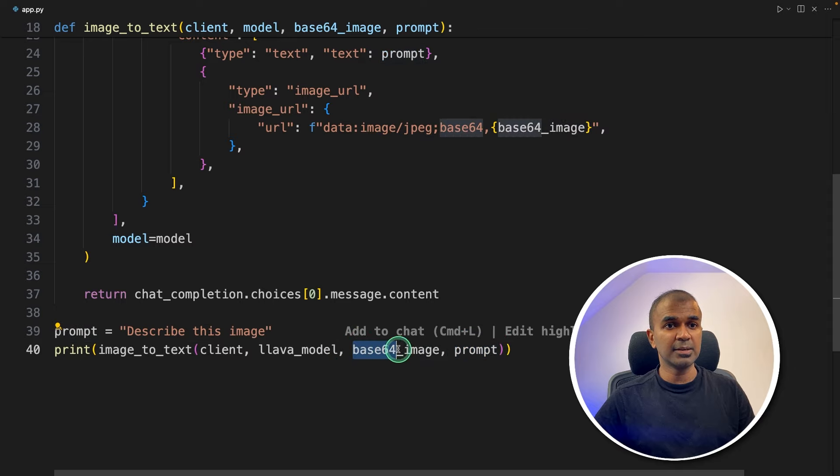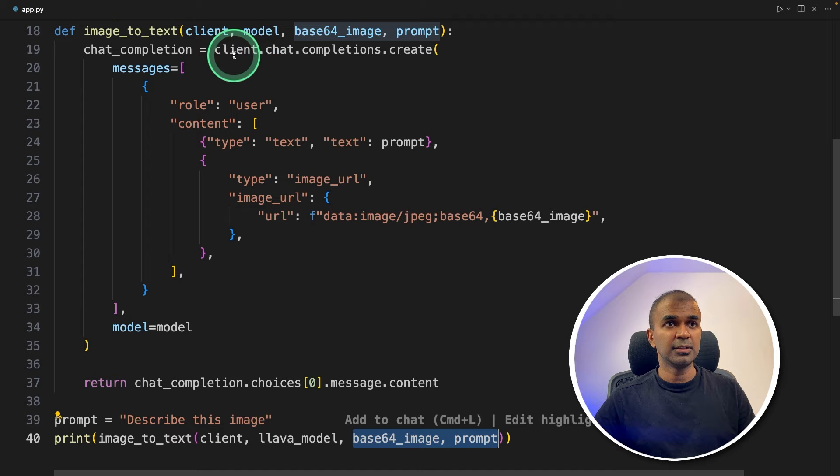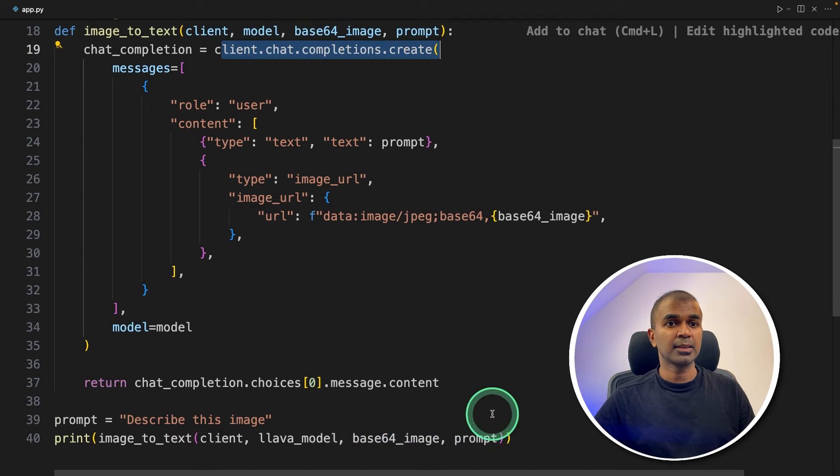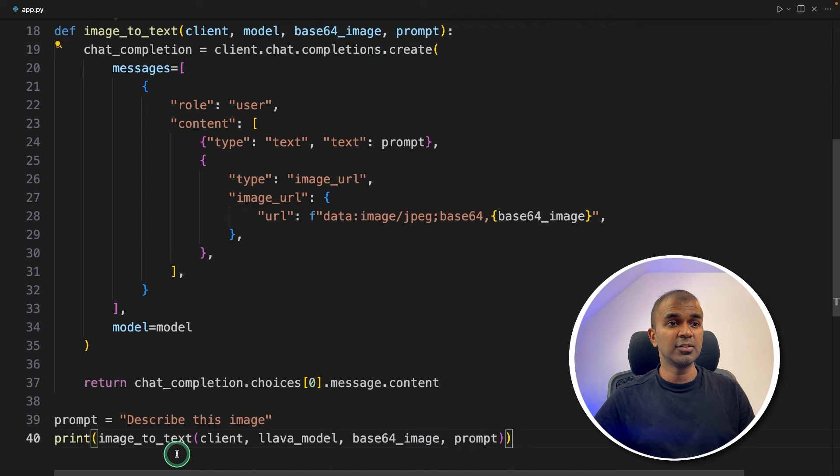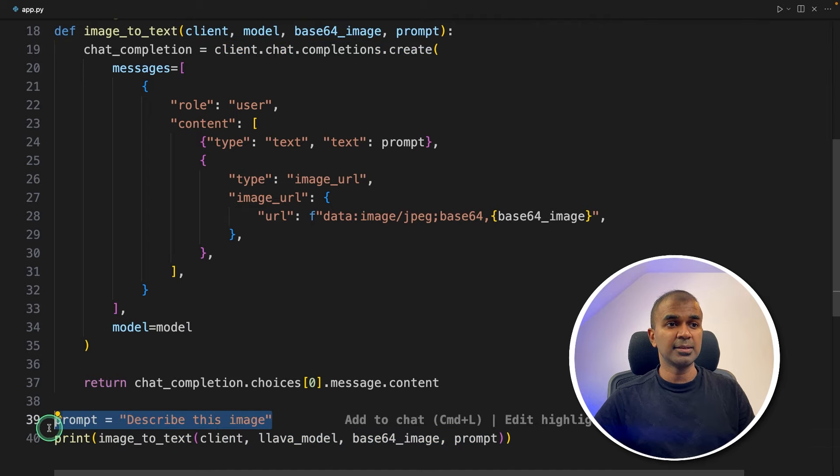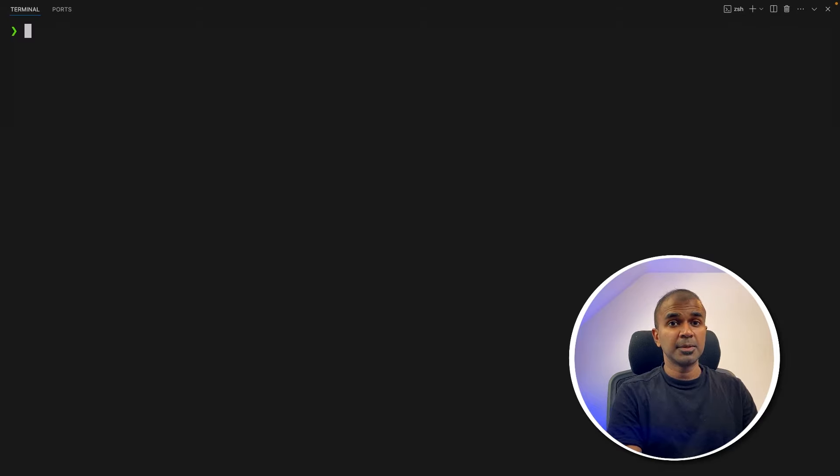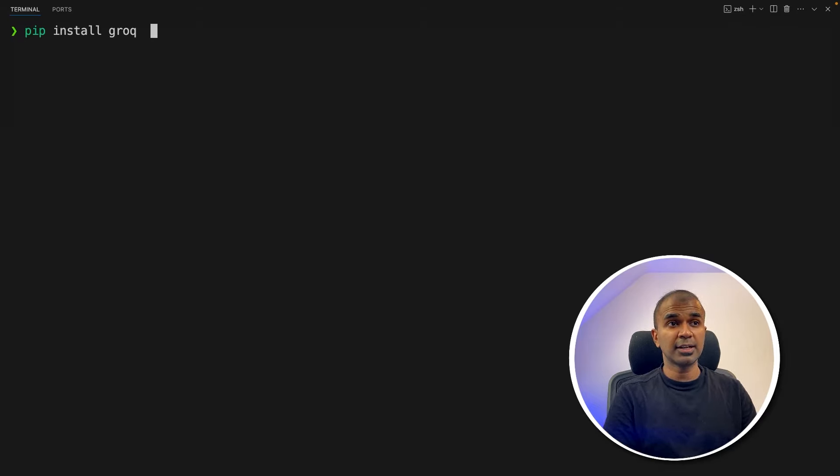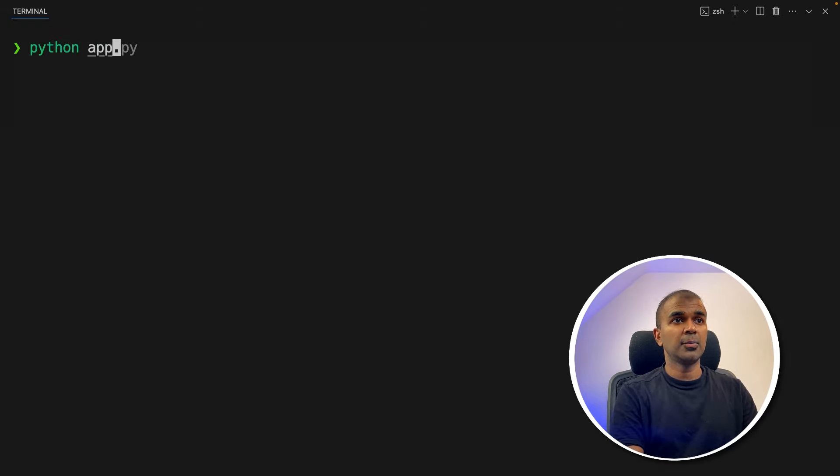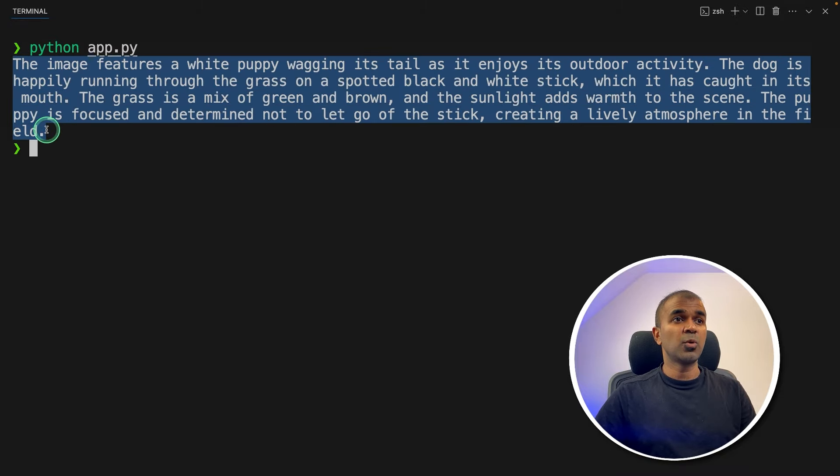So we are sending the image and the prompt that is text and calling this function. And that will return what is in that image. Now I'm going to run this code. In your terminal, pip install Groq and then click enter. Now python app.py and then click enter.